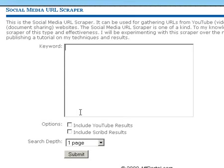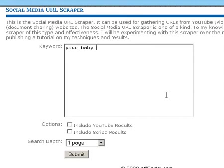So say you're doing a campaign on something to do with babies, like 'Your Baby Can Read' or something like that, right? So you might want to type in 'your baby can read.'